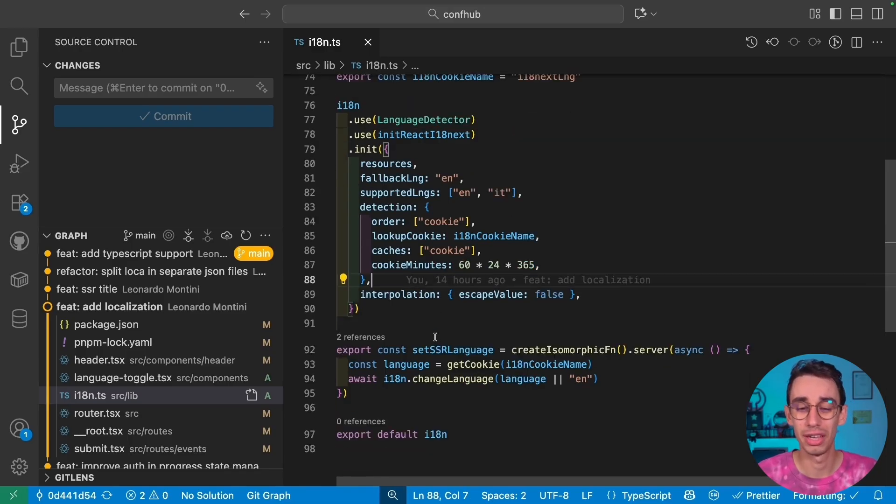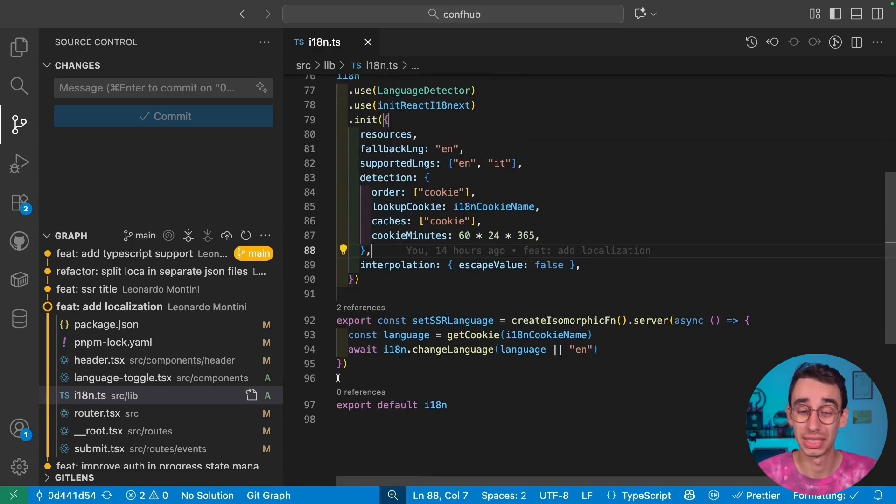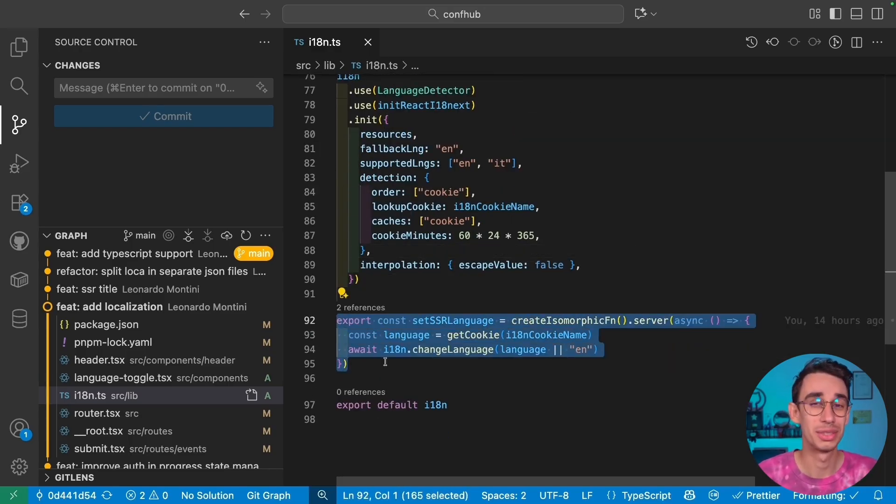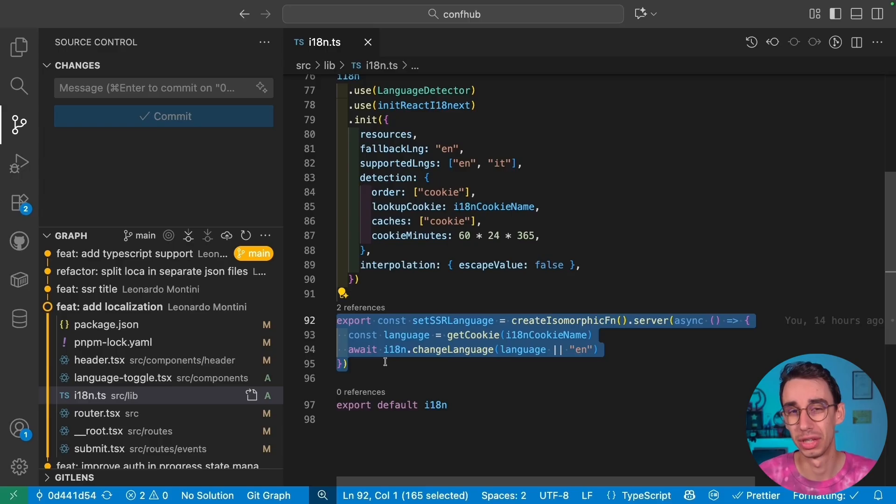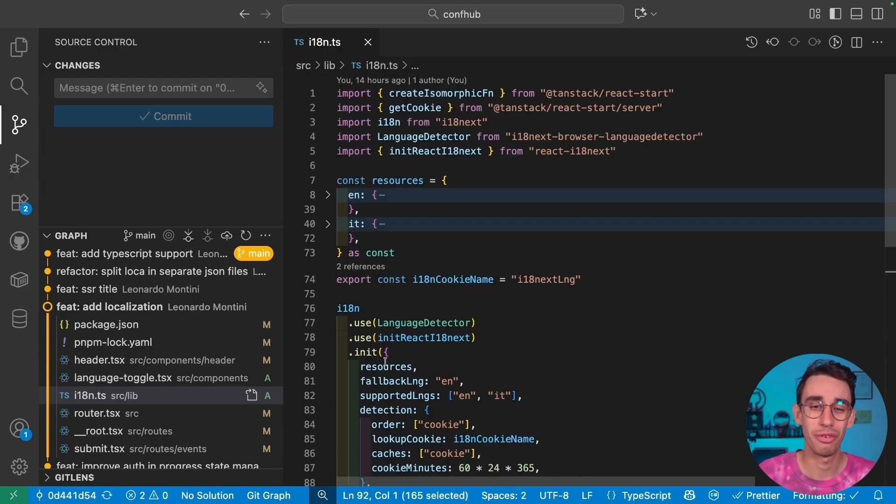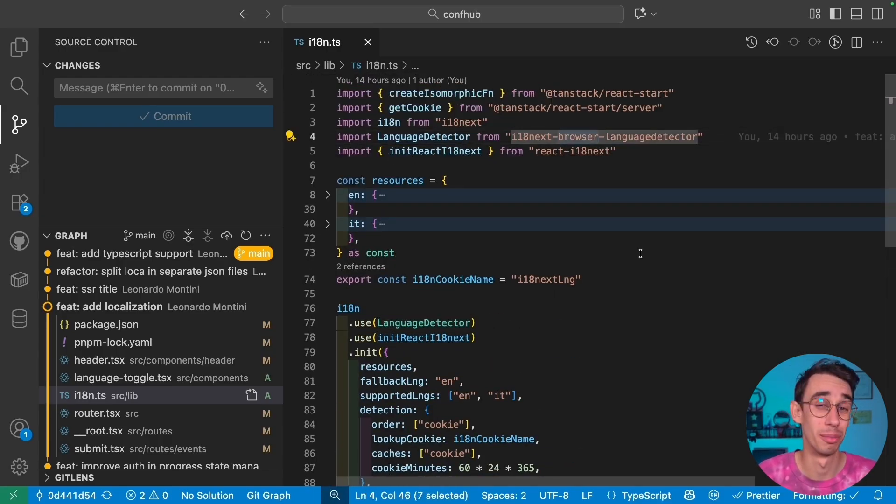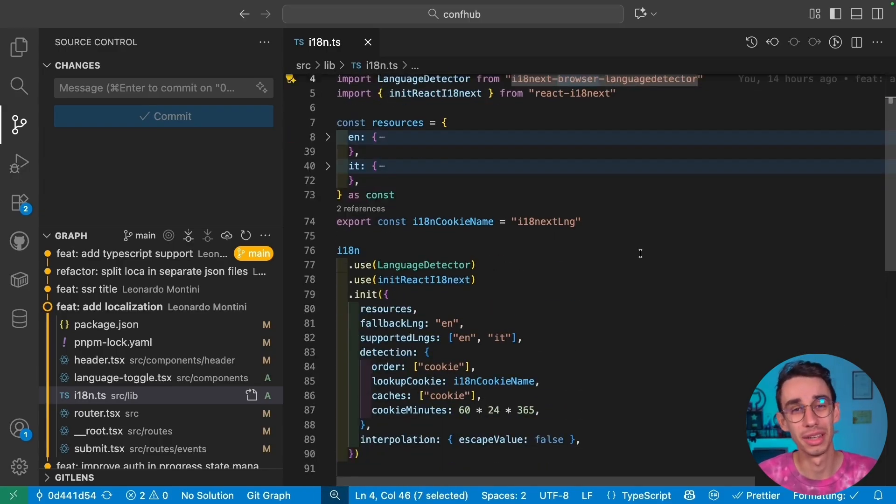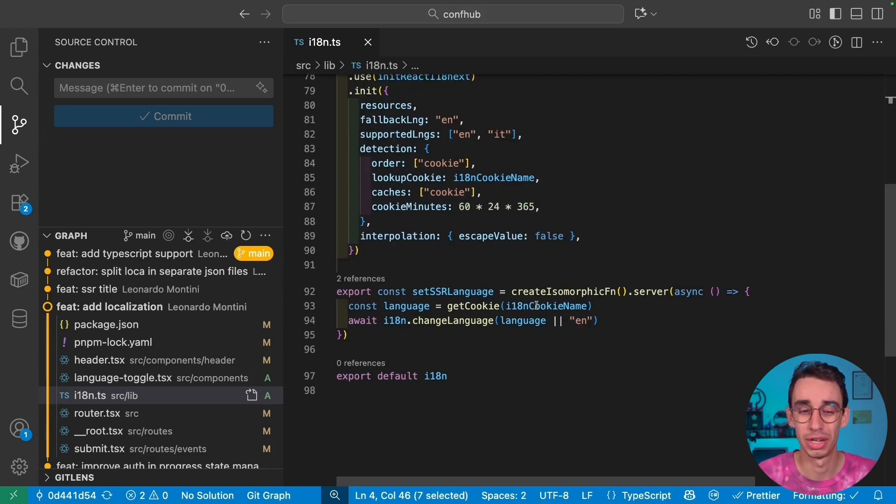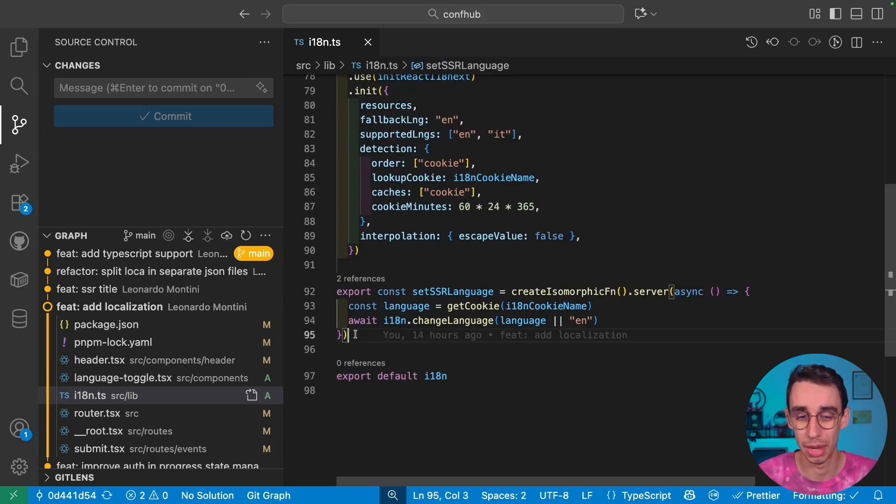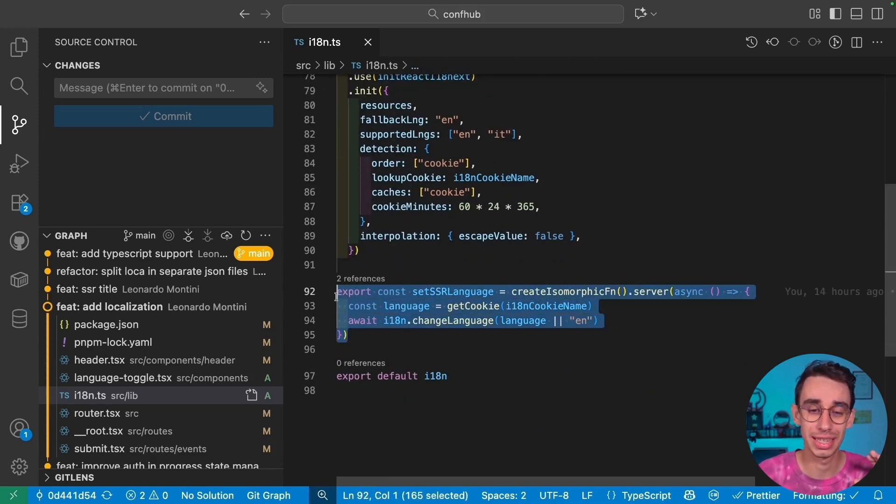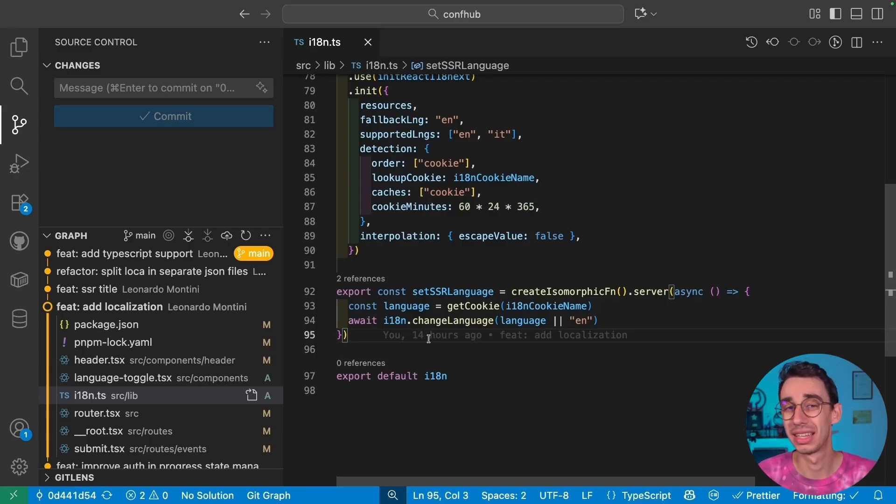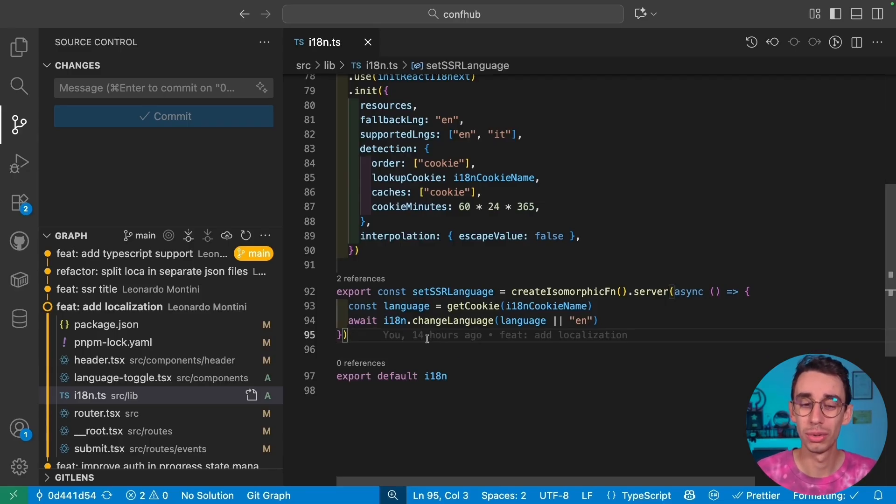The only thing you have to specifically take care of is to read the cookie during server-side rendering. I think there's already a hint here. The language detector works on the browser. But if you have server-side rendering, you need this tiny extra step. But it is as simple as reading the cookie and setting the language. And where do I do that? The answer is inside our beforeload of our root component.